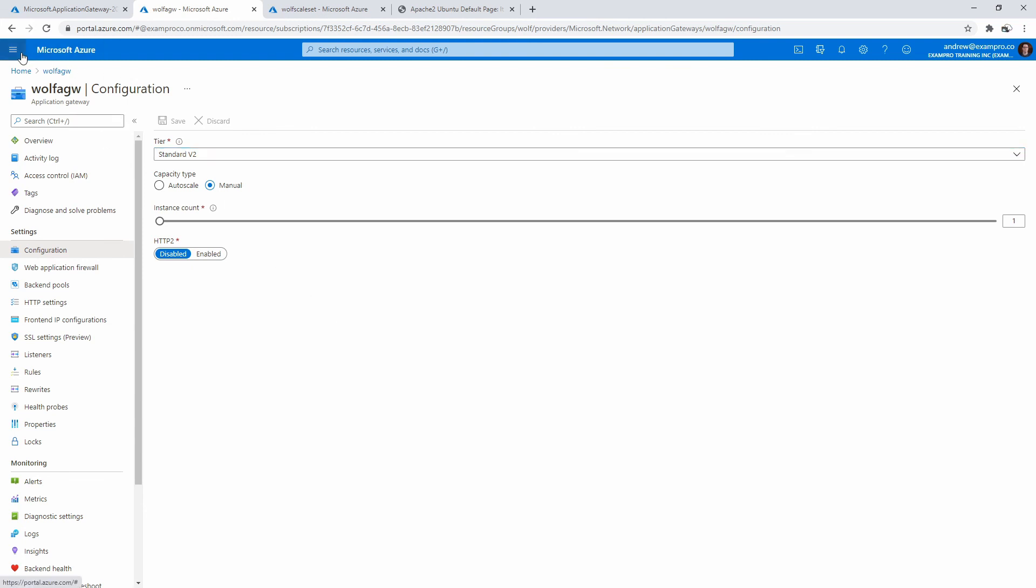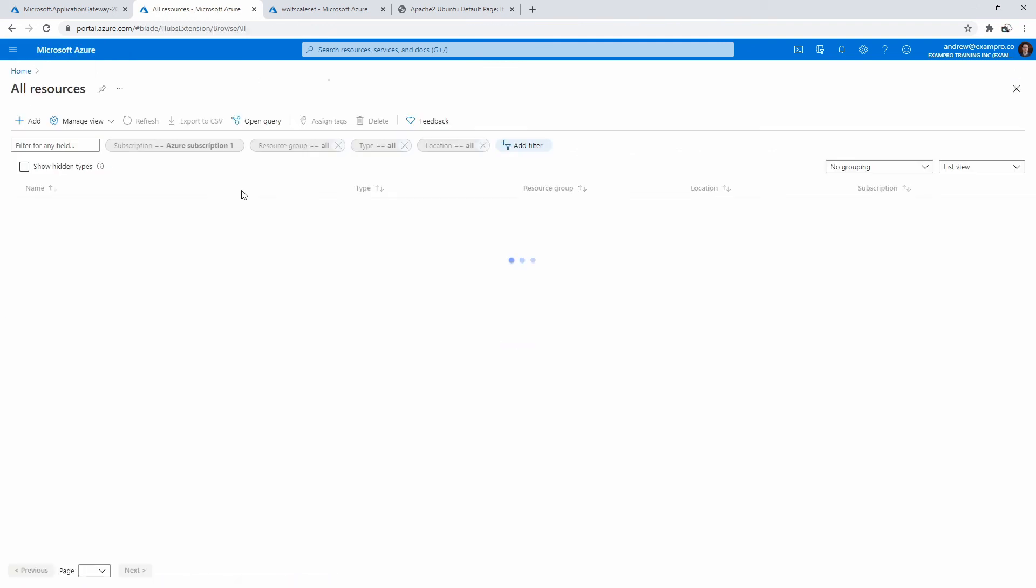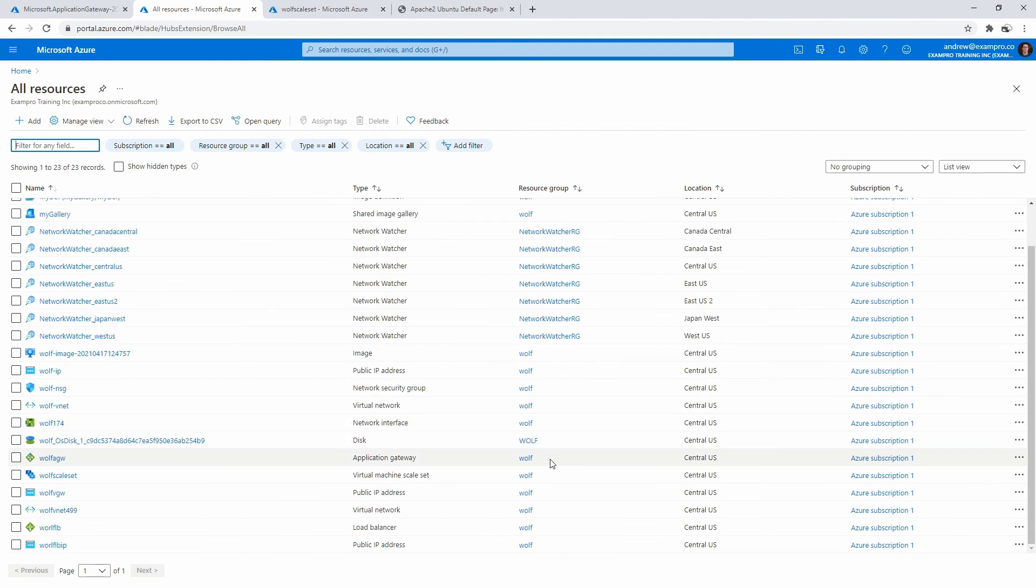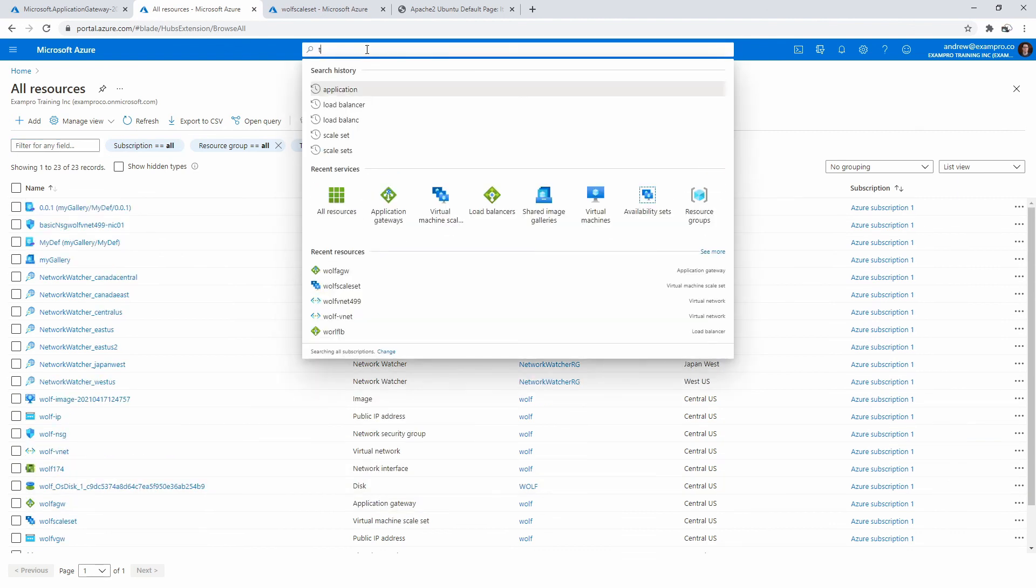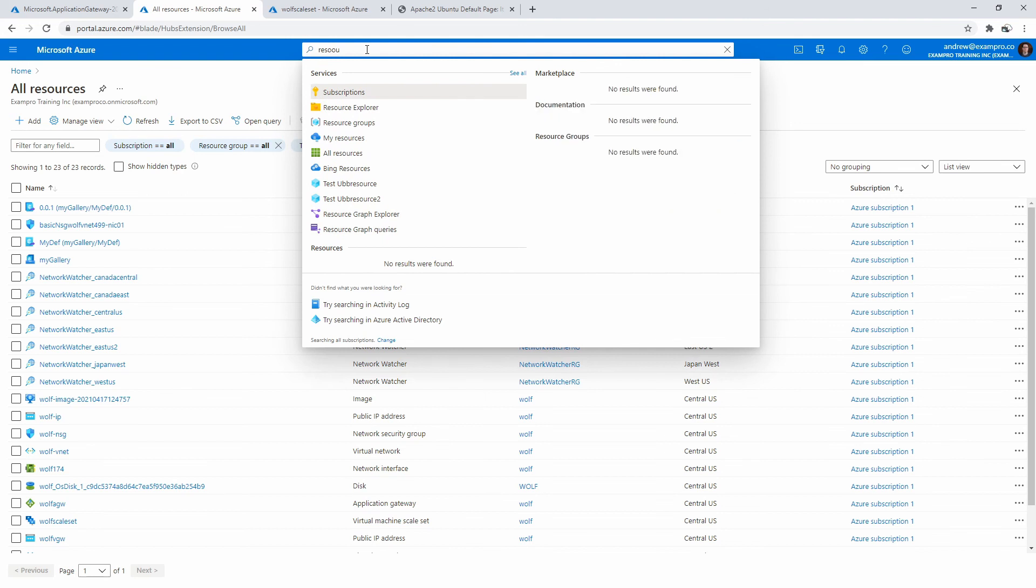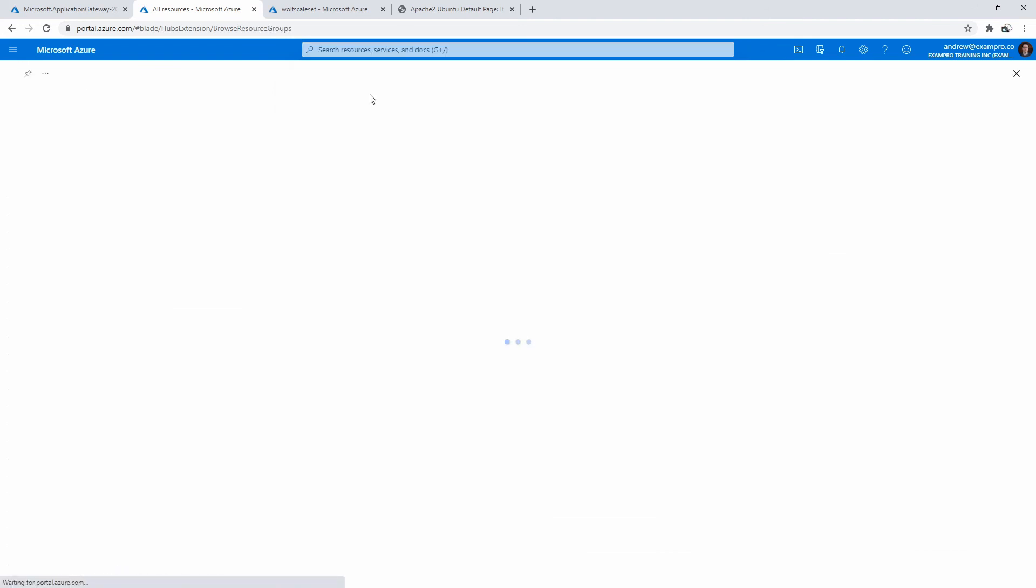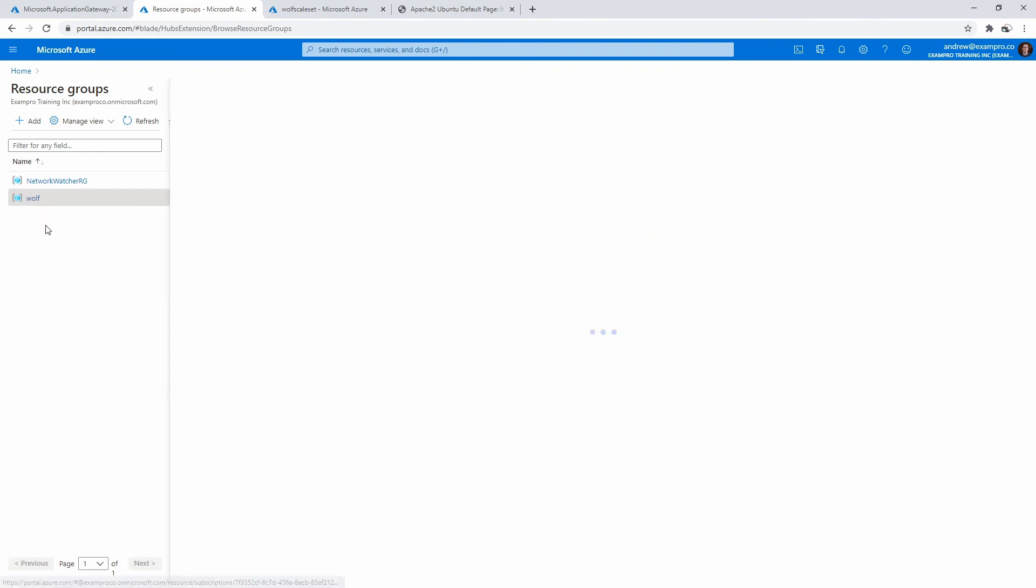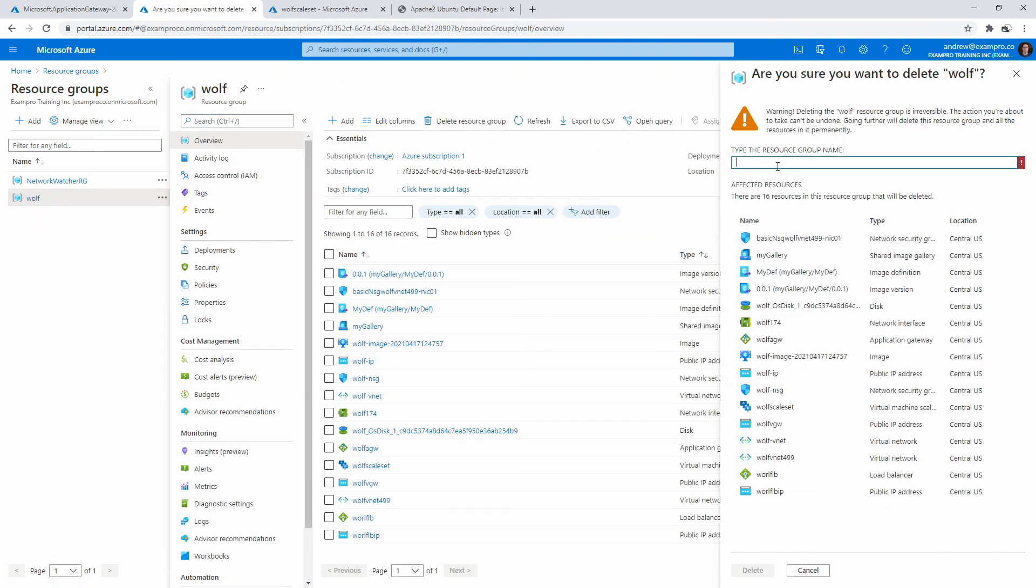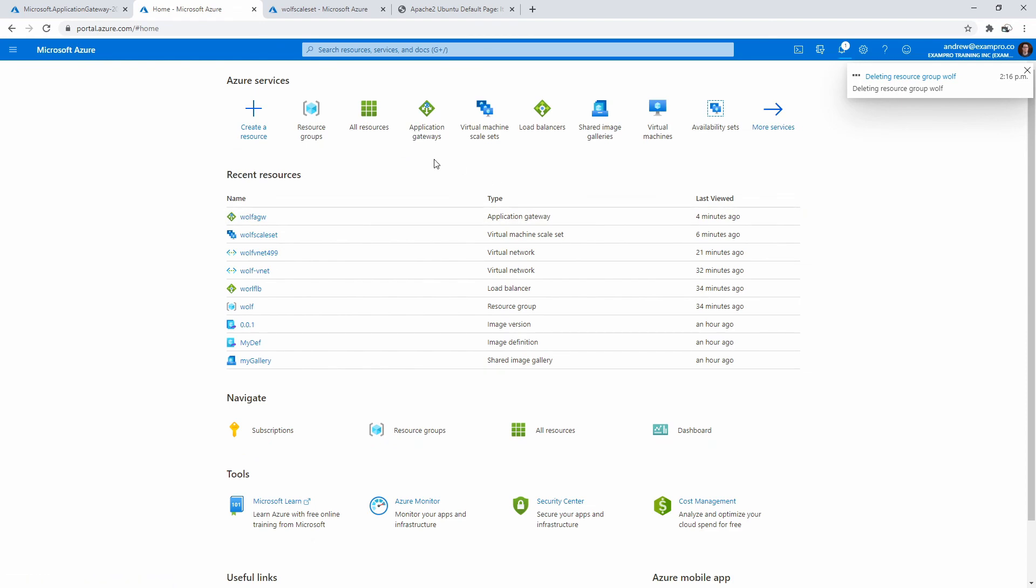We'll go and make our way back to all of our resources. We'll try to find our original resource group here. It's probably easier to just go to resource groups. Great. I'll just go ahead and delete this one here. There we go, it's gonna delete a whole lot of stuff. But yeah, there we go.